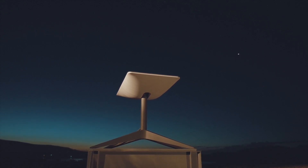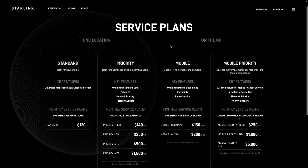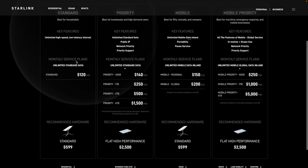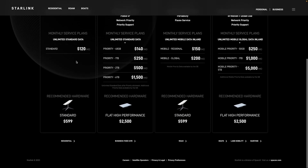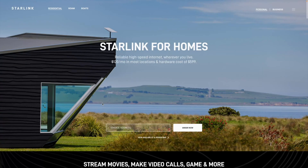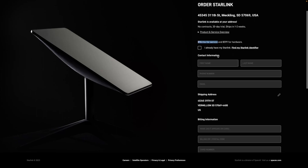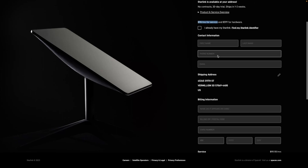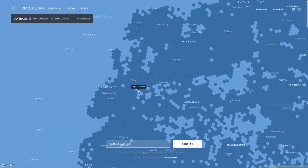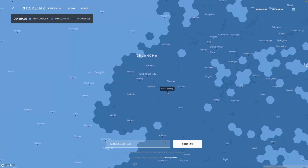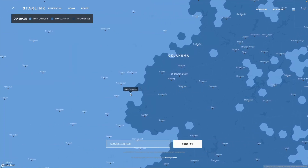The final factor is service plan pricing. Starlink uses their own internal data to determine what low-capacity and high-capacity is. They also use their own data to pick which addresses are eligible for discounted service plan prices. In some locations, the residential plan only costs $90 a month in the United States, versus the normal $120 a month price. Prices aren't determined by capacity though, at least in terms of the capacity shown on the map. Discounted pricing isn't guaranteed just because your area is listed as high-capacity. The discounted rates are promotional in nature, and eligibility is determined solely by Starlink based on your specific address.